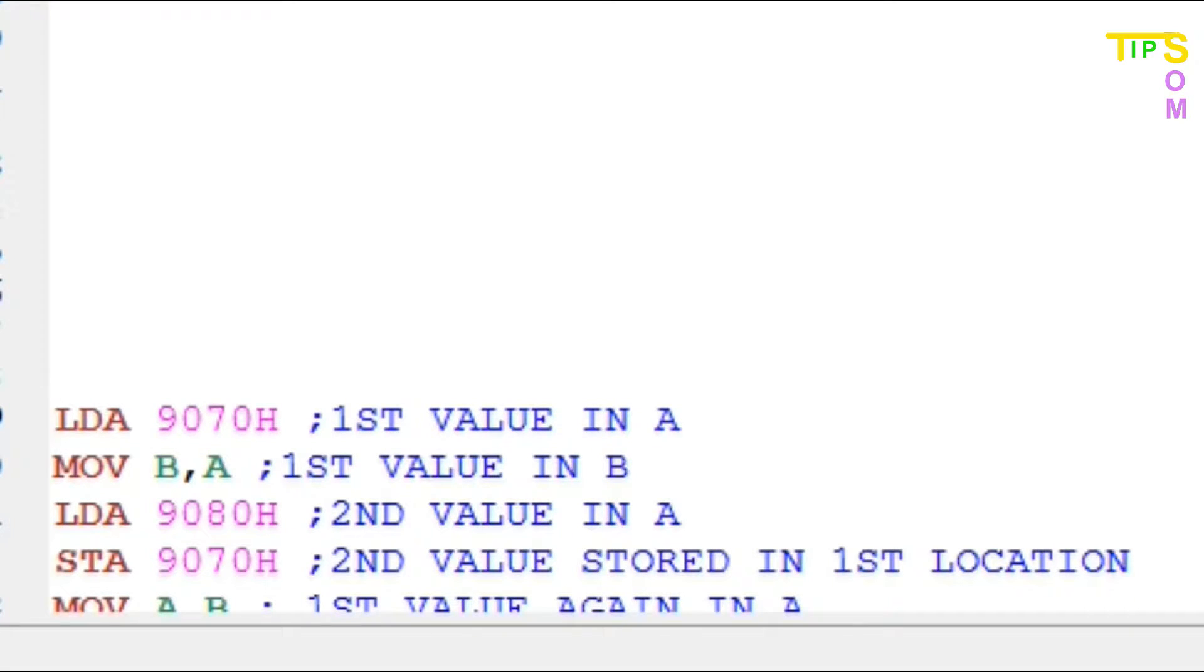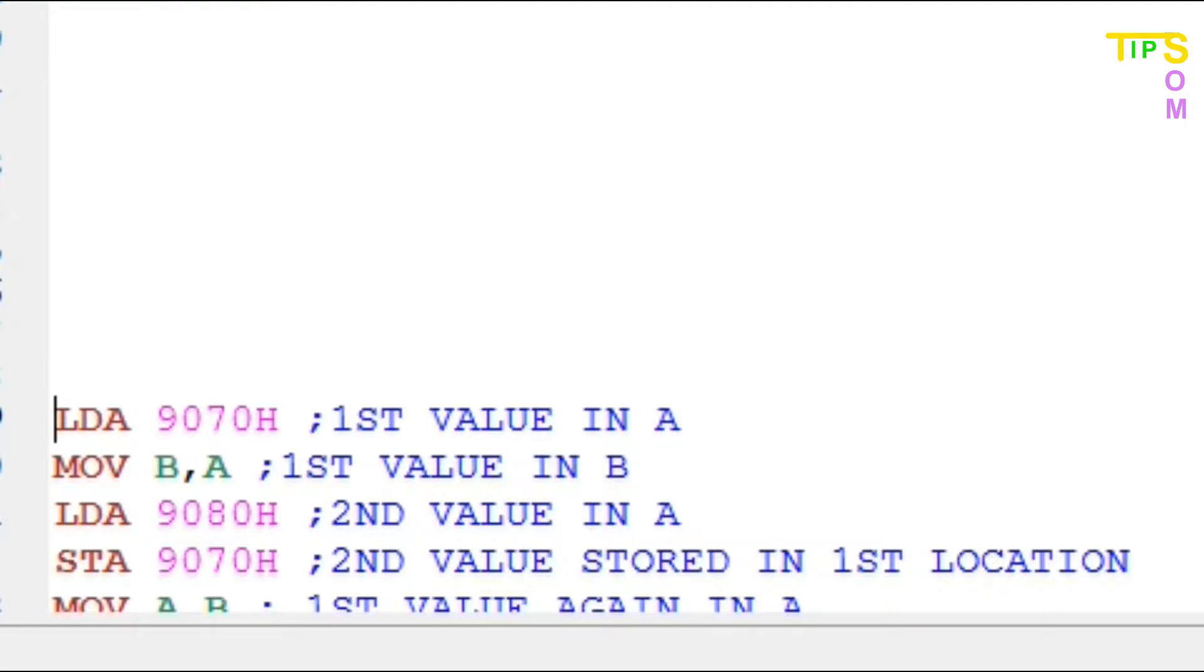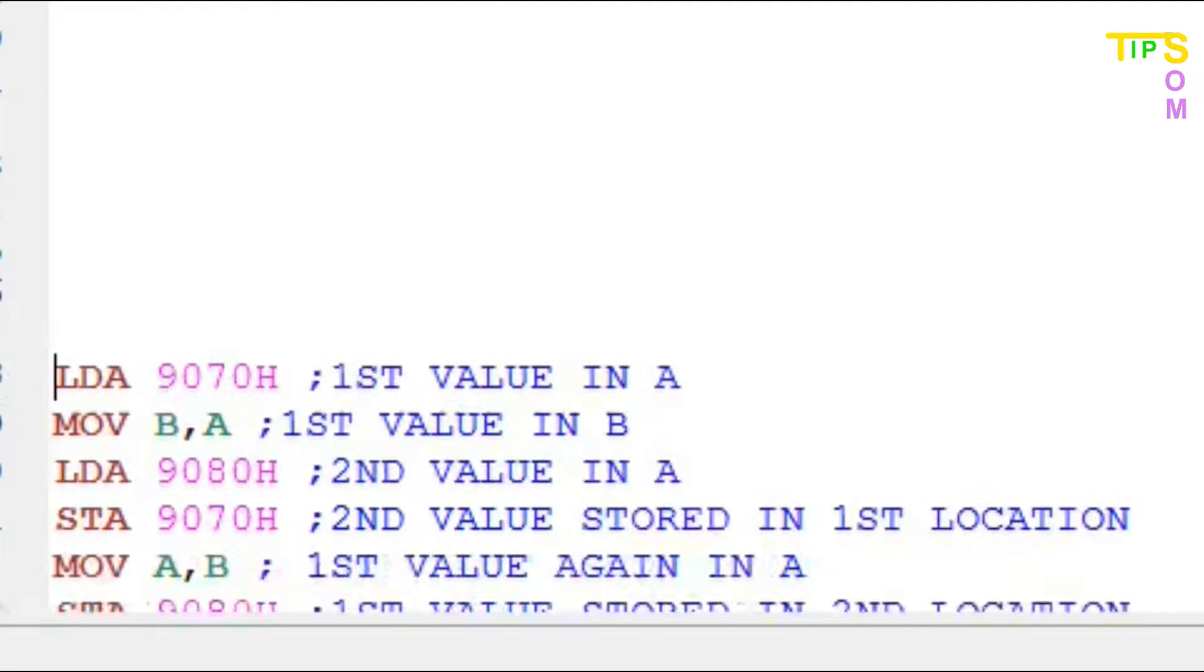Next line, STA 9070. So first of all, the value of 9080, or the second value, now we are going to store in the first location of 9070 using the STA command.